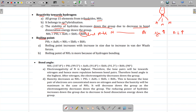Now the boiling points of these hydrides increase down the group because the main interaction between molecules is the van der Waals interaction, which depends on size — as size increases, van der Waals interaction increases. The exception is ammonia, which has hydrogen bonding, giving it a higher boiling point than PH3 and AsH3. So the order of boiling points is: BiH3 > SbH3 > NH3 > AsH3 > PH3.